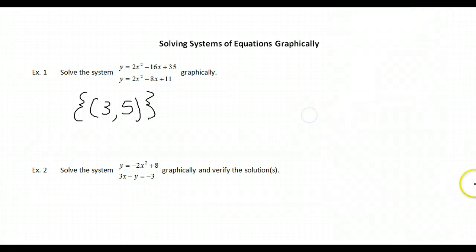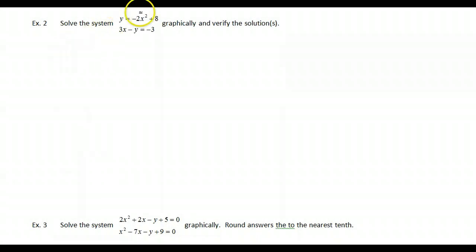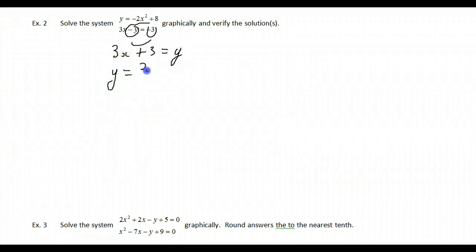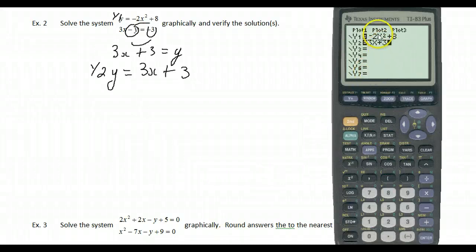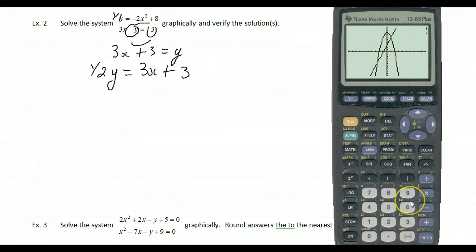Example 2 — this is a linear-quadratic system: y = −2x² + 8, and the linear equation. We can't enter it directly, so we rearrange it: move y over and get y = 3x + 3. We'll graph this as y1 and the quadratic as y2.